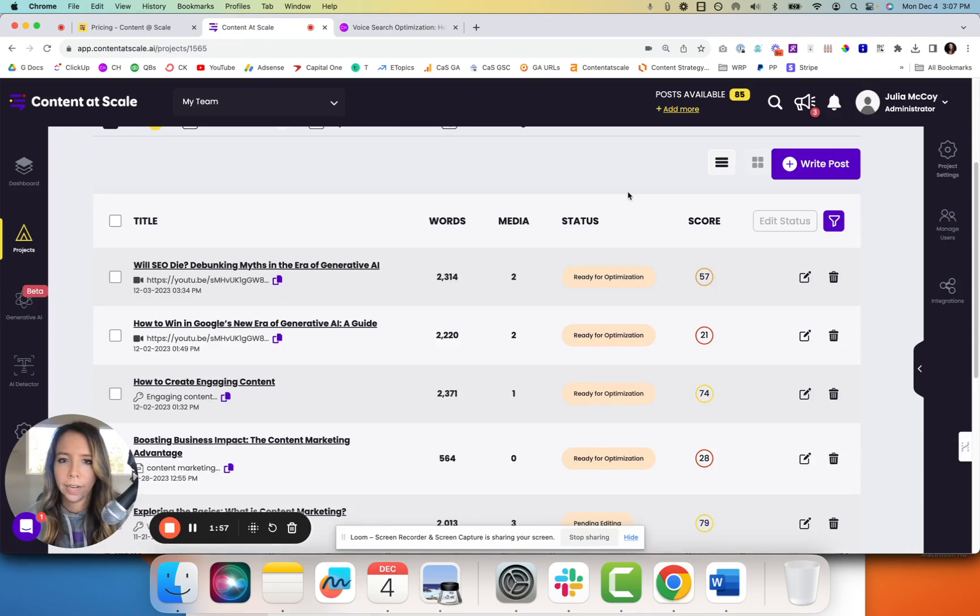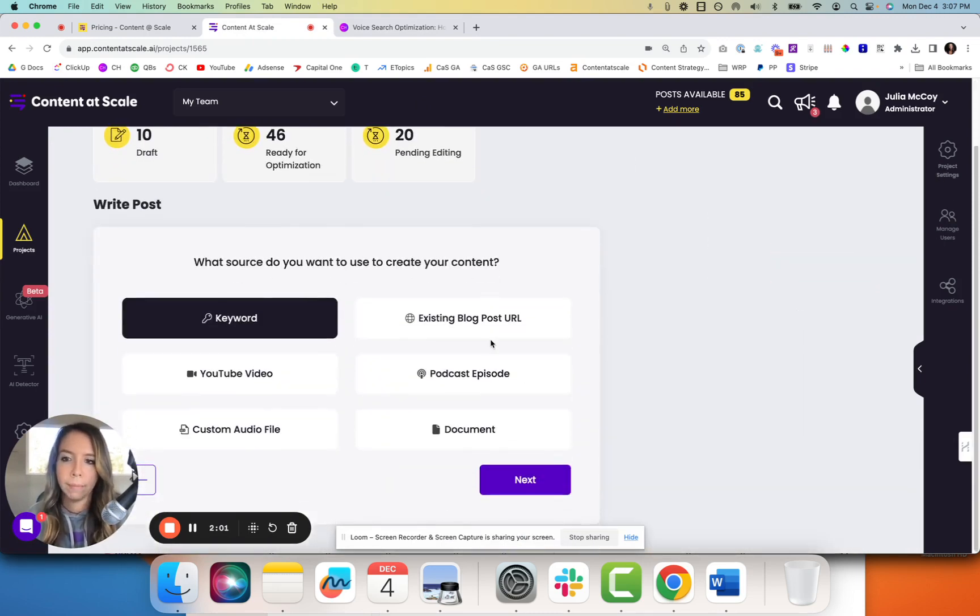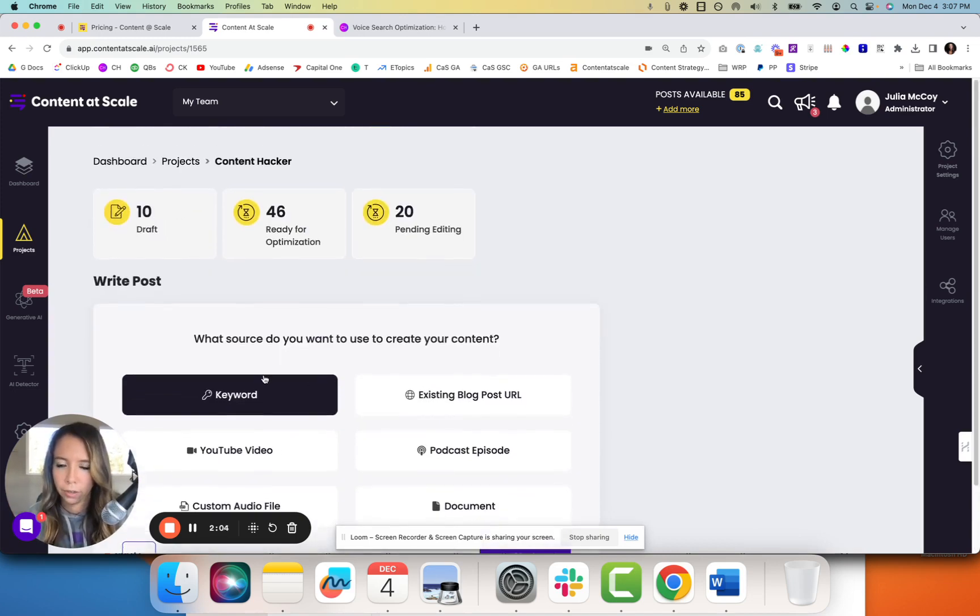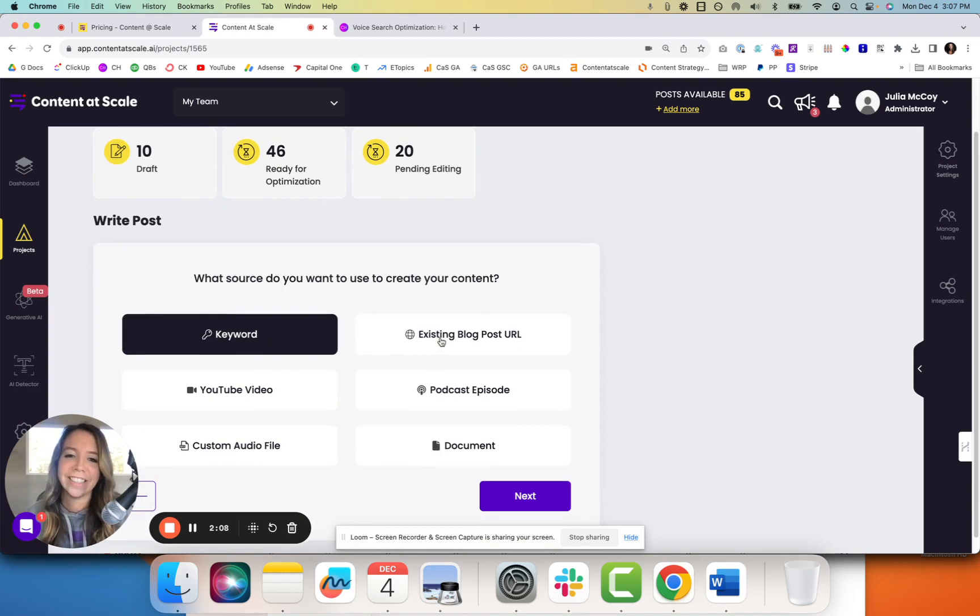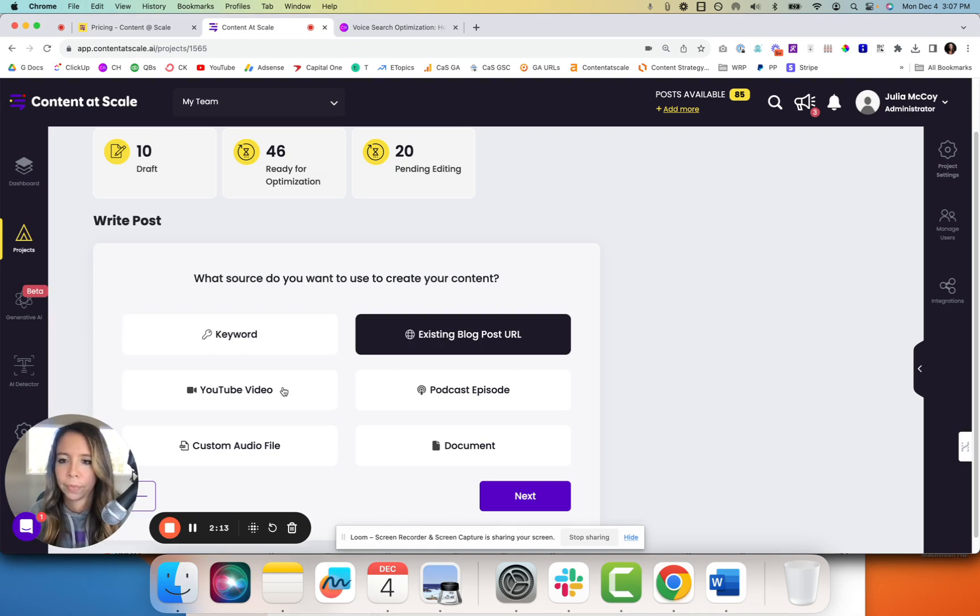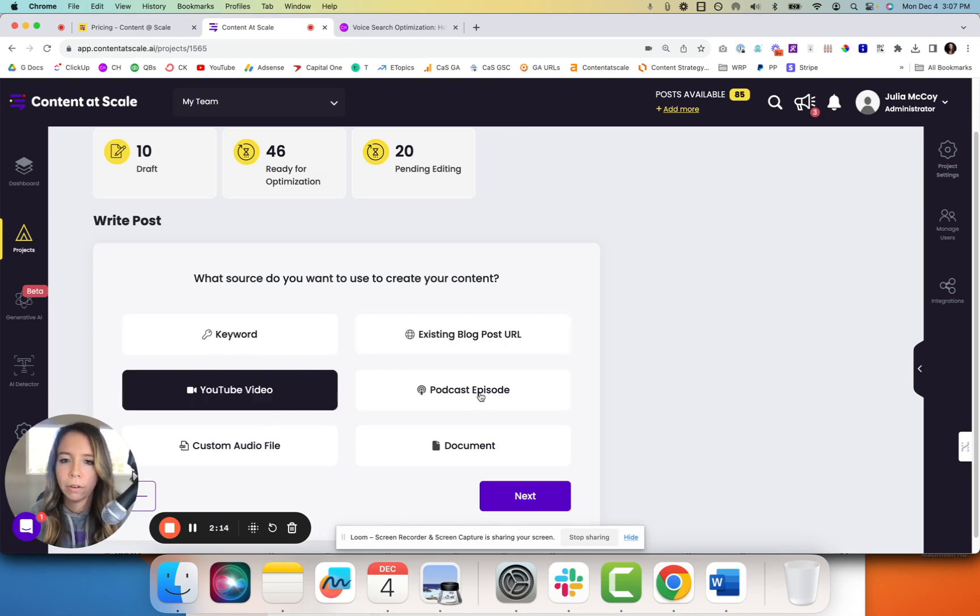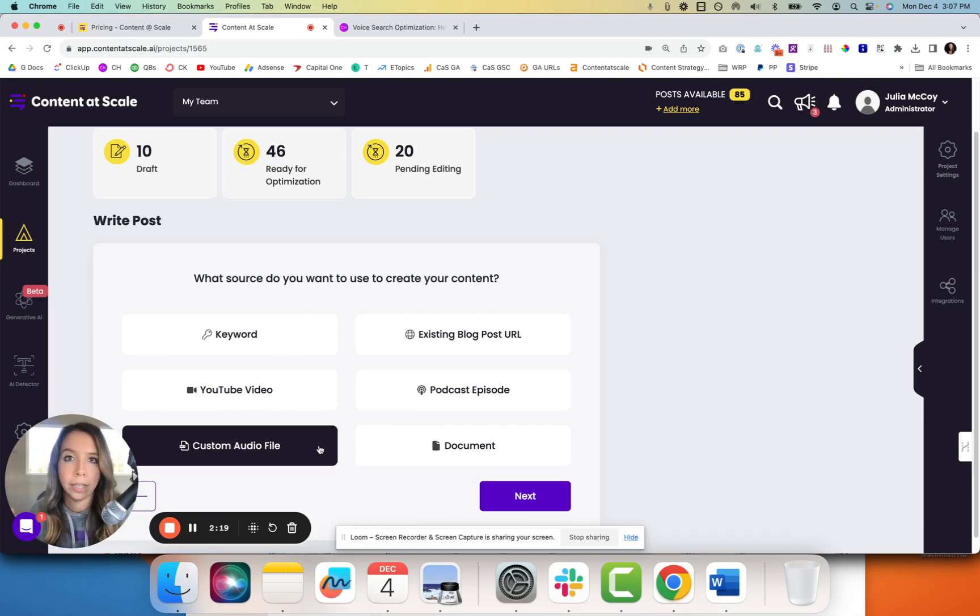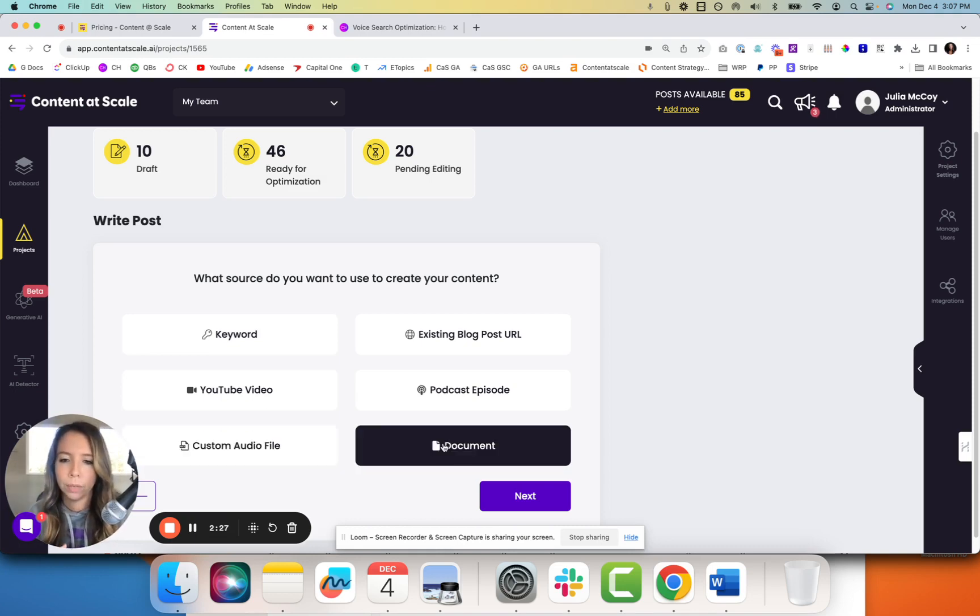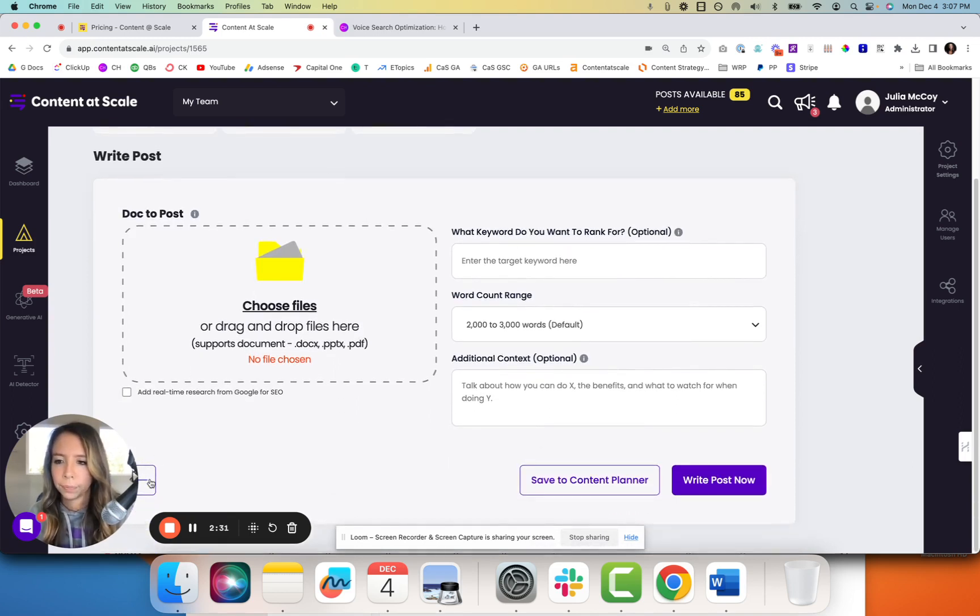You'll log in and you'll have access to create posts. You can click write post and this is the magic of that long form piece of content. You can write a content piece, generate it from a keyword, an existing blog post URL if you want to take a competitor URL or something that exists that you love, a YouTube video, a podcast episode, an audio file that you just recorded. That's great for thought leadership content. If you're doing this for clients, great to ask them just to record an audio file on a topic that they have a lot of knowledge on. That becomes your input as well as a document.